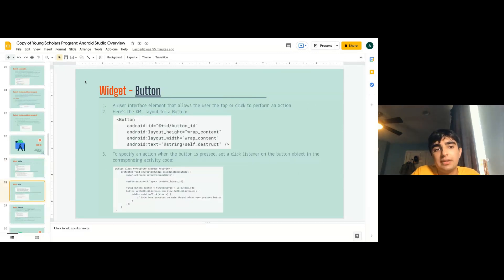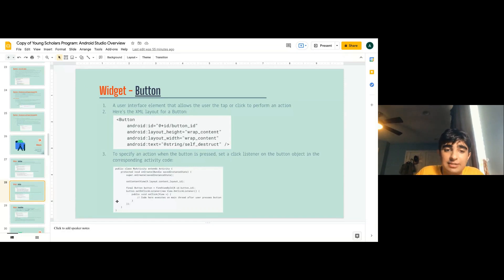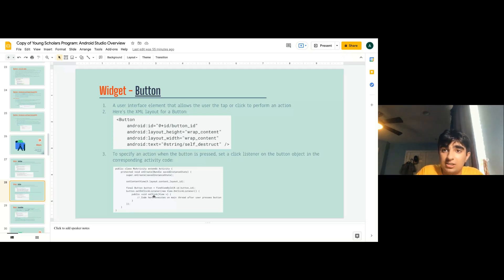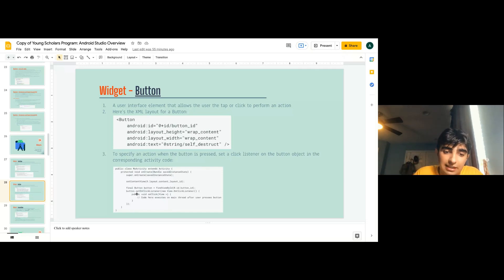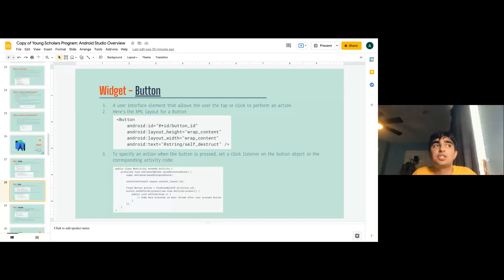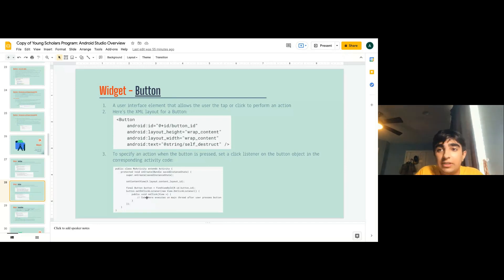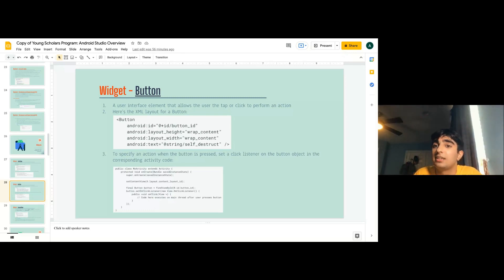The most important widget is the button — a user interface element that you can tap or click for an action. This is what it looks like in the XML and in the activity. The most important method for the button is setOnClickListener. So whenever you click your button, it needs to do something — onClick view V — and in there you can do whatever you want. For example, to set your button text to say 'hello', you'd do v.setText('hello').